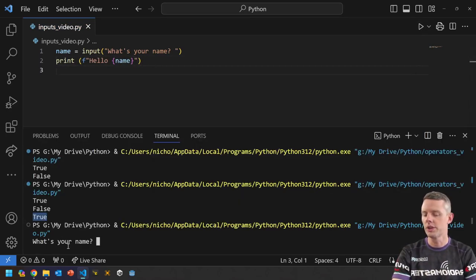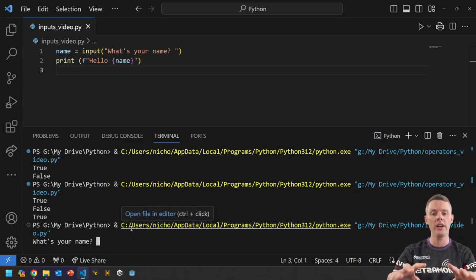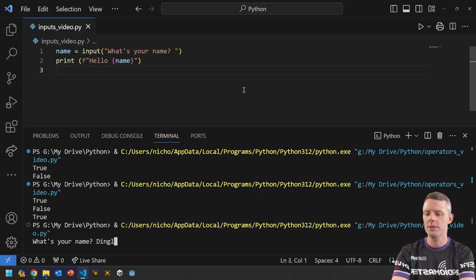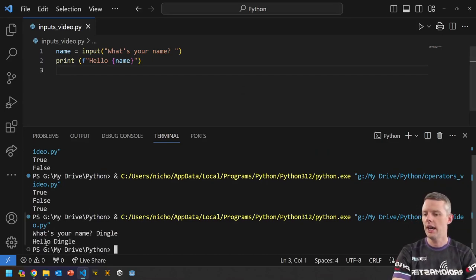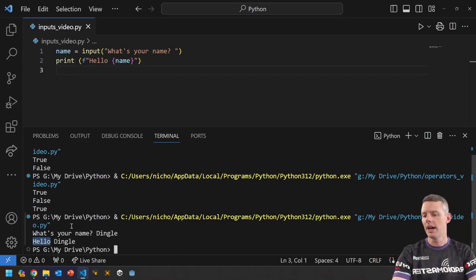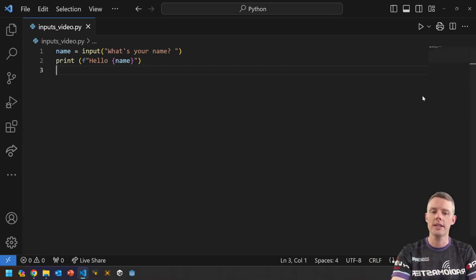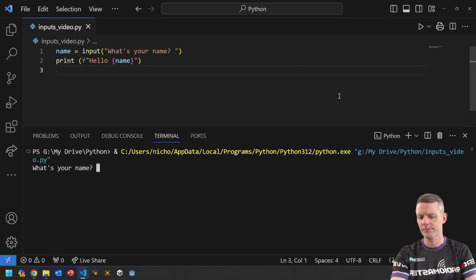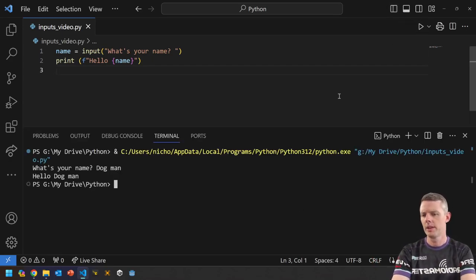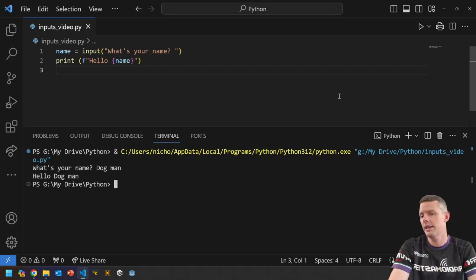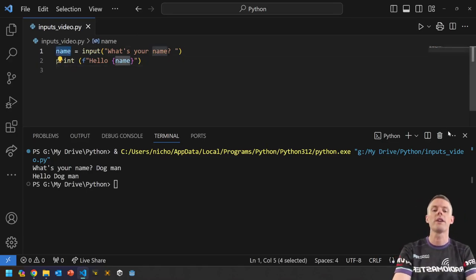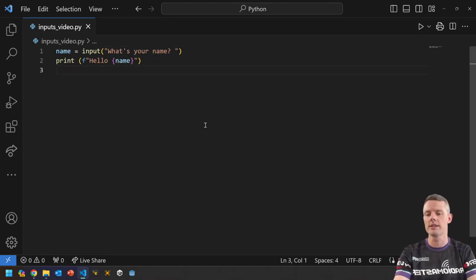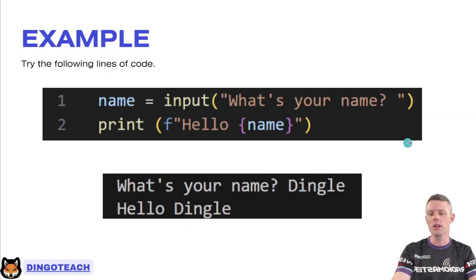Then we print with an F string, hello, curly's name. Okay. Let's hit play. Let's see what it does. Okay. What's your name? As you can see, it's just frozen here on the screen waiting for me to type something in. So I'll type Dingle, hit enter, and then it simply echoes hello and then whatever I typed in. That does mean you can type in whatever you would like. Okay. It's simply going to store whatever is typed in, in that command.